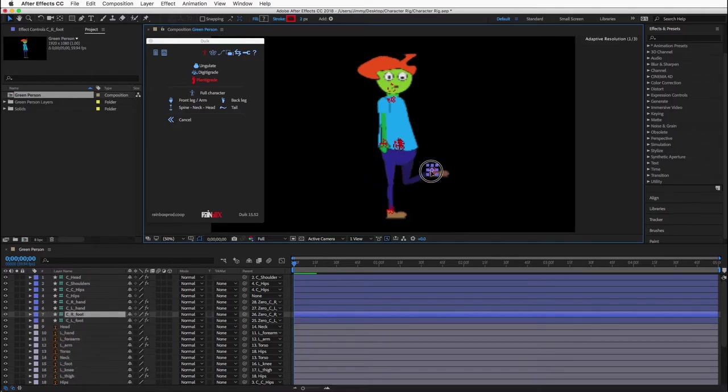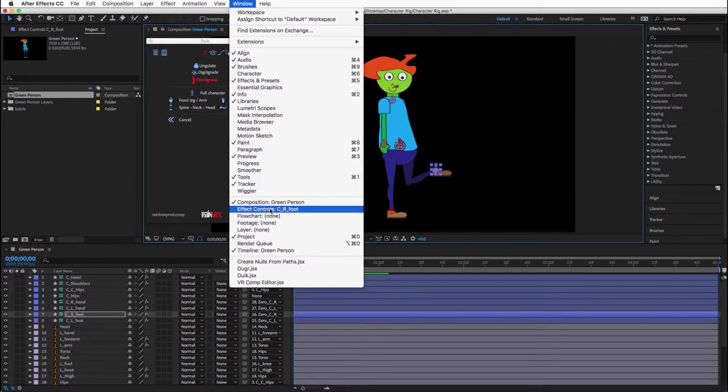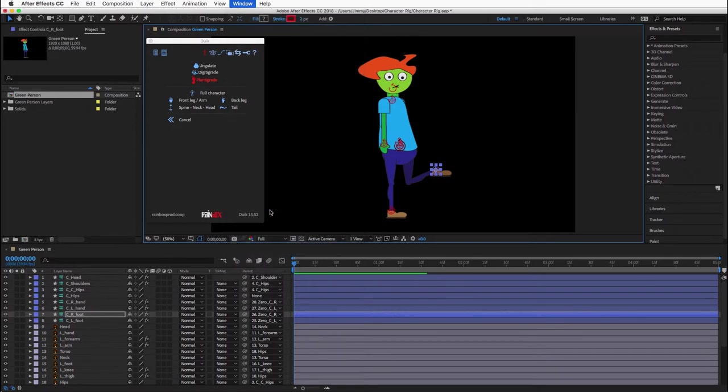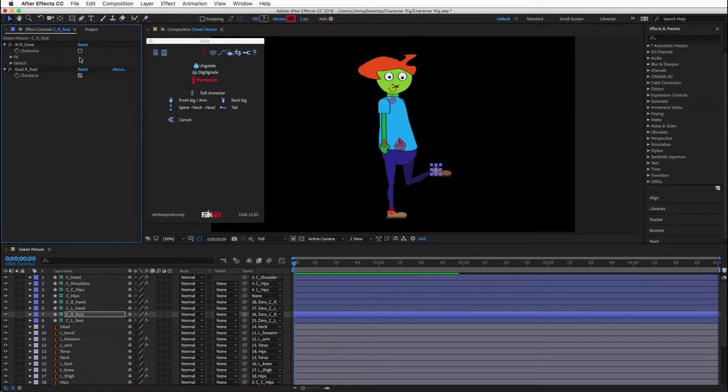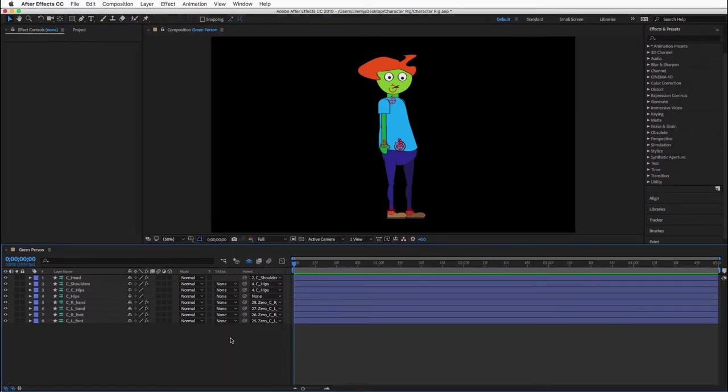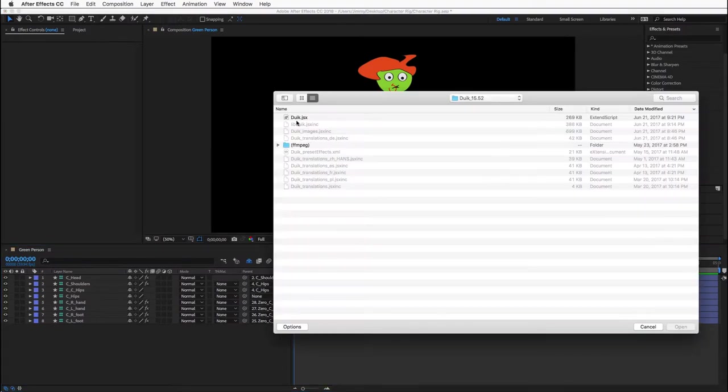Sometimes a joint will bend the wrong way. To fix this, select the controller for the joint, then go to window, effects controls, and toggle the direction. Once the character is rigged with DUIC, you can add extra controllers for more precise control.